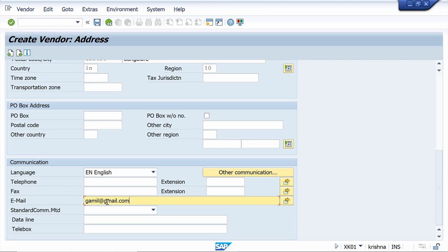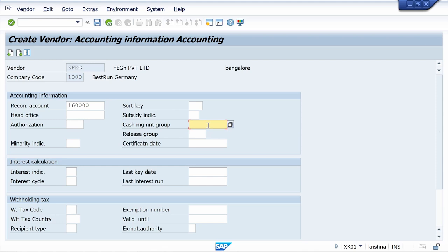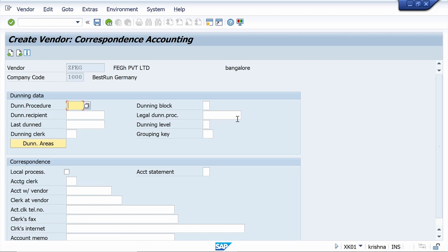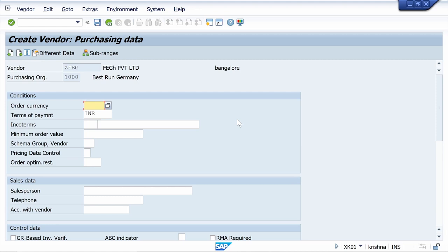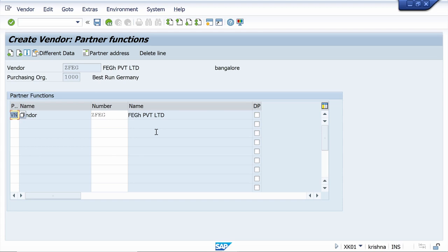Press Enter, then enter the reconciliation account and cash management group. Enter the payment terms, enter duplicate invoice check, then continue pressing Enter. Enter the order currency — I am maintaining the standard one. Scroll down a little, select the GR-Based Invoice Verification checkbox, then press Enter. The system takes a few seconds to save.